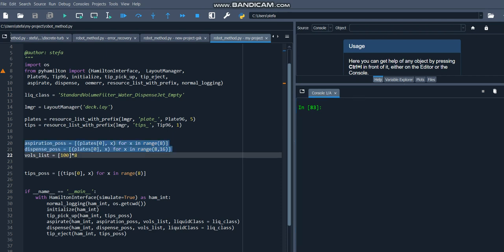Now let's declare a pair of aspiration and dispense lists. These work similarly to sequences from Venus, but instead of declaring references to static objects in a lay file, we declare these on the fly, usually using a list comprehension, because list comprehensions are very convenient ways of specifying liquid handling patterns. In this case, we'll be aspirating from the first column of the plate, and then dispensing to the second column of the plate.